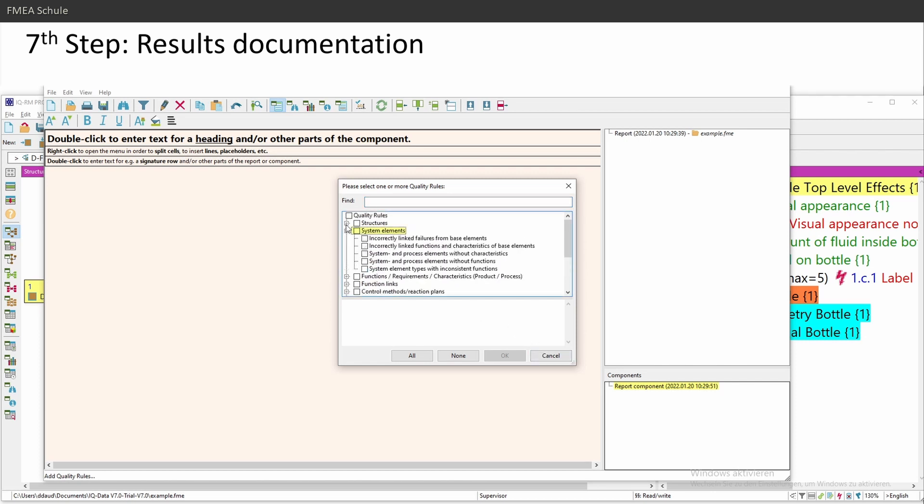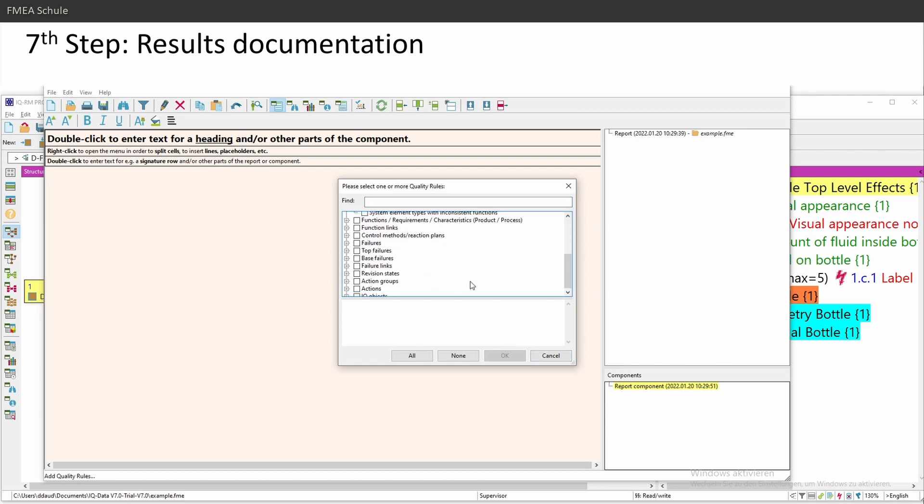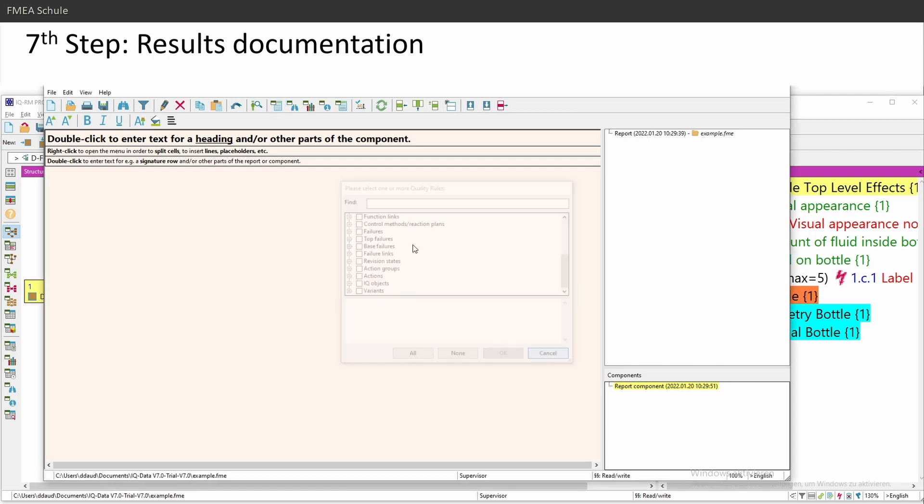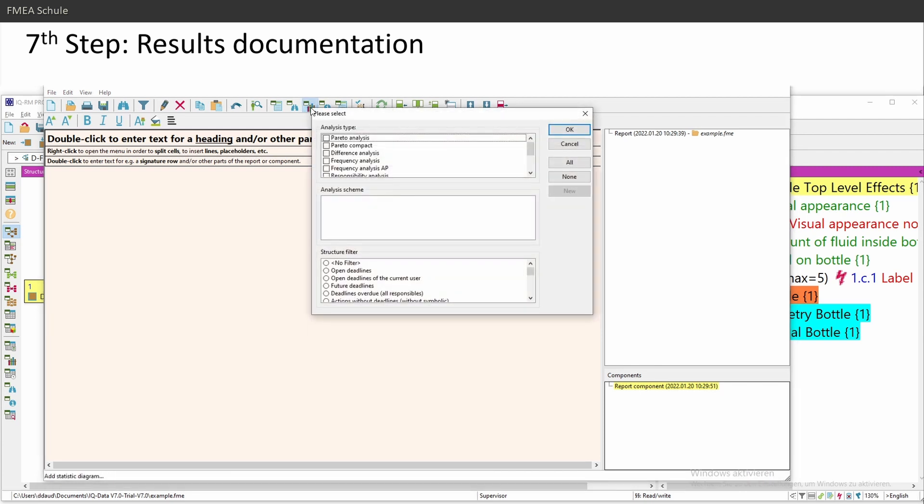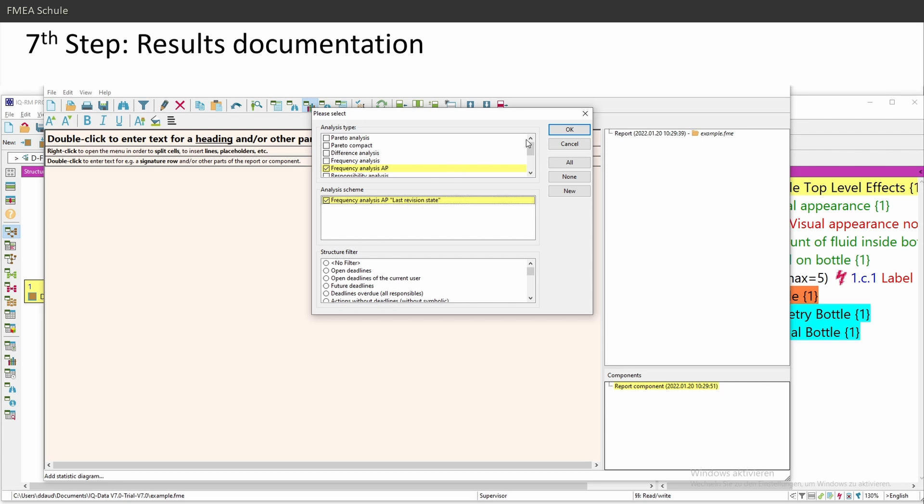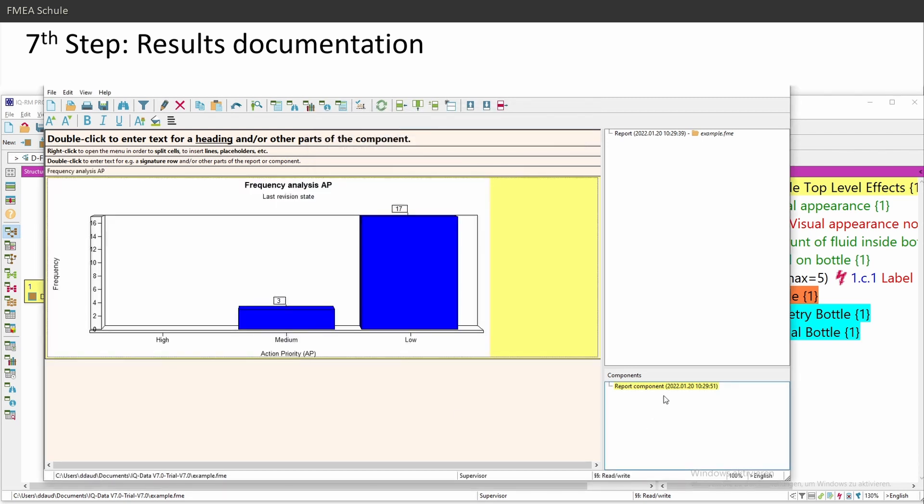There are a lot of predefined quality rules. Here you can add statistic diagrams, the frequency analysis AP, the last revision state which I showed you. Then click on OK.